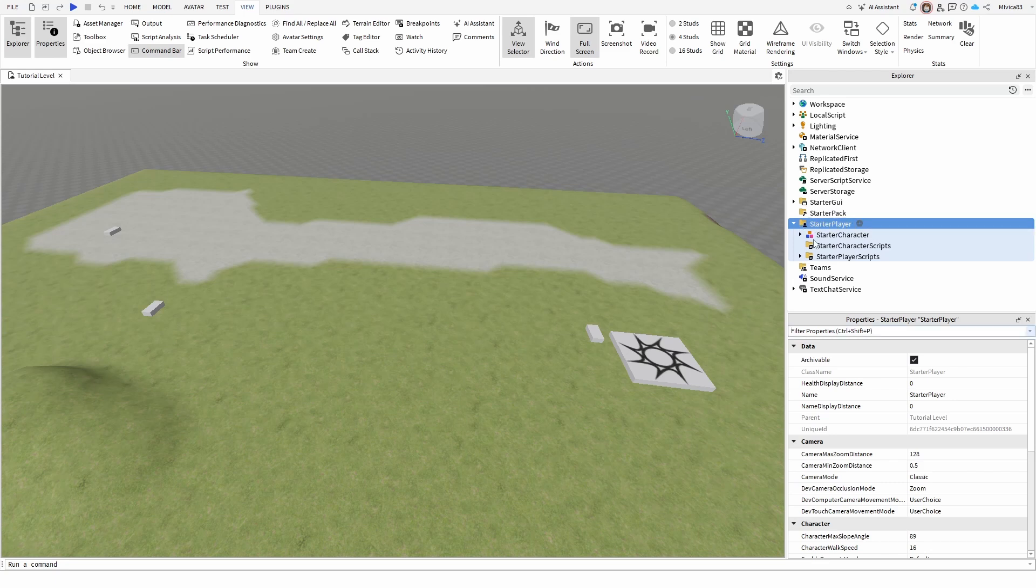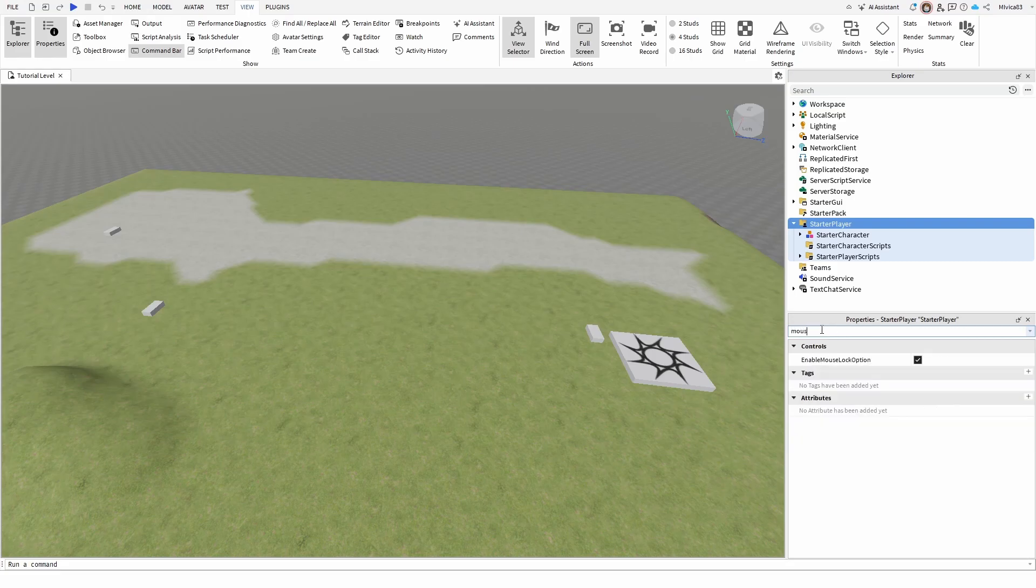Once you have it selected, you need to search here under filter for mouse. Under the control menu or control list, you have your enable mouse lock option.